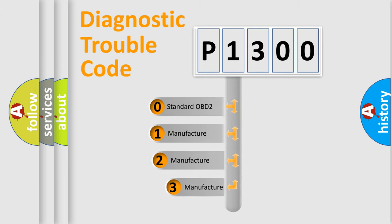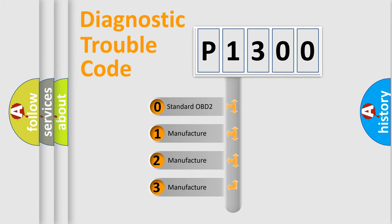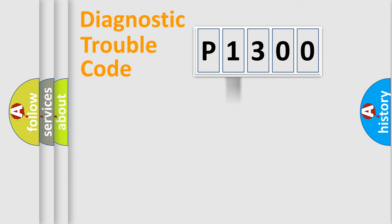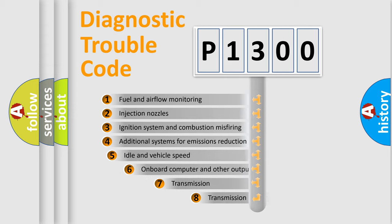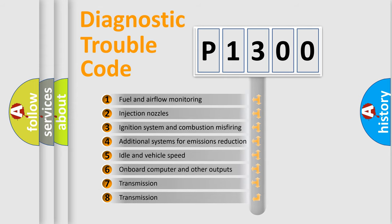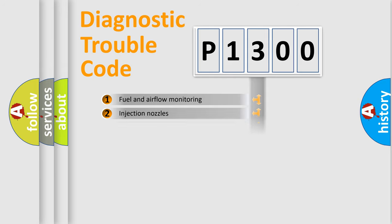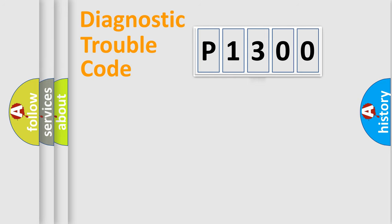If the second character is expressed as zero, it is a standardized error. In the case of numbers 1, 2, or 3, it is a manufacturer-specific expression of the car-specific error. The third character specifies a subset of errors.